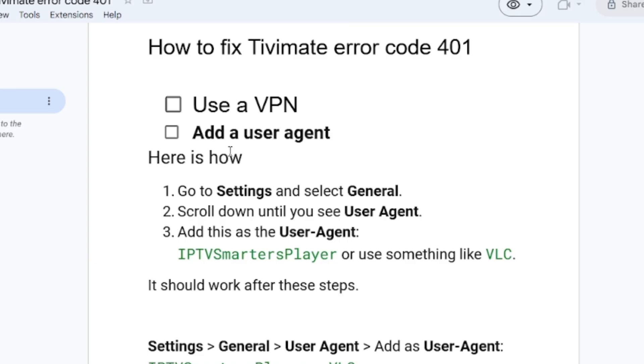To add a user agent for TvMate, just follow this step: Go to Settings and select General. Just select Settings and go to the General tab. Scroll down until you see User Agent. Just follow this as that has been written here.